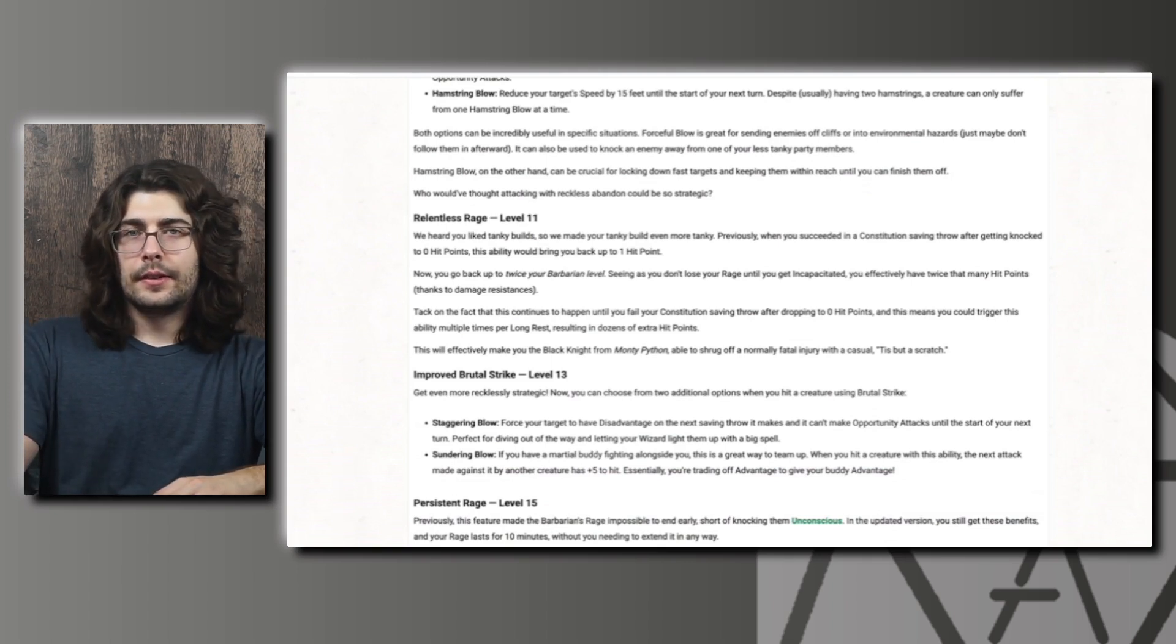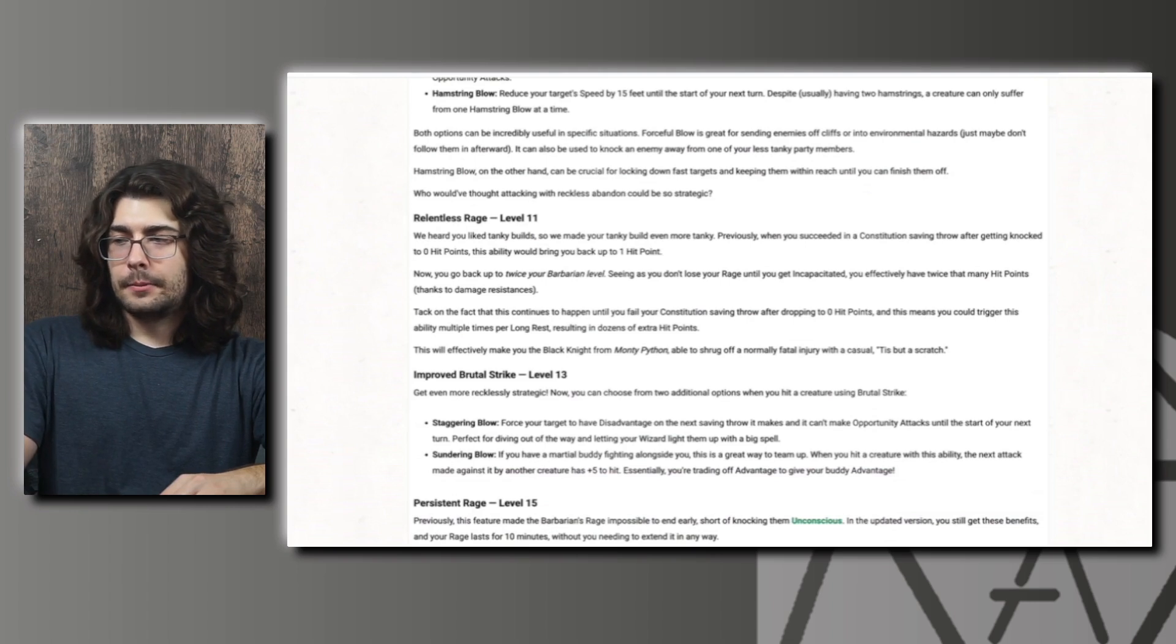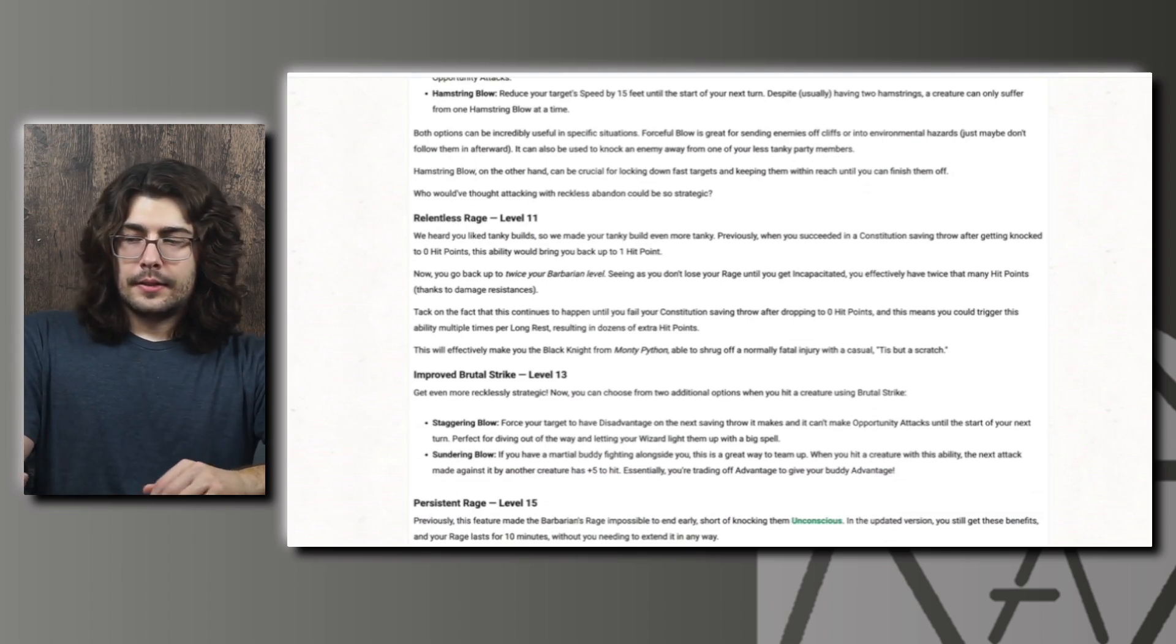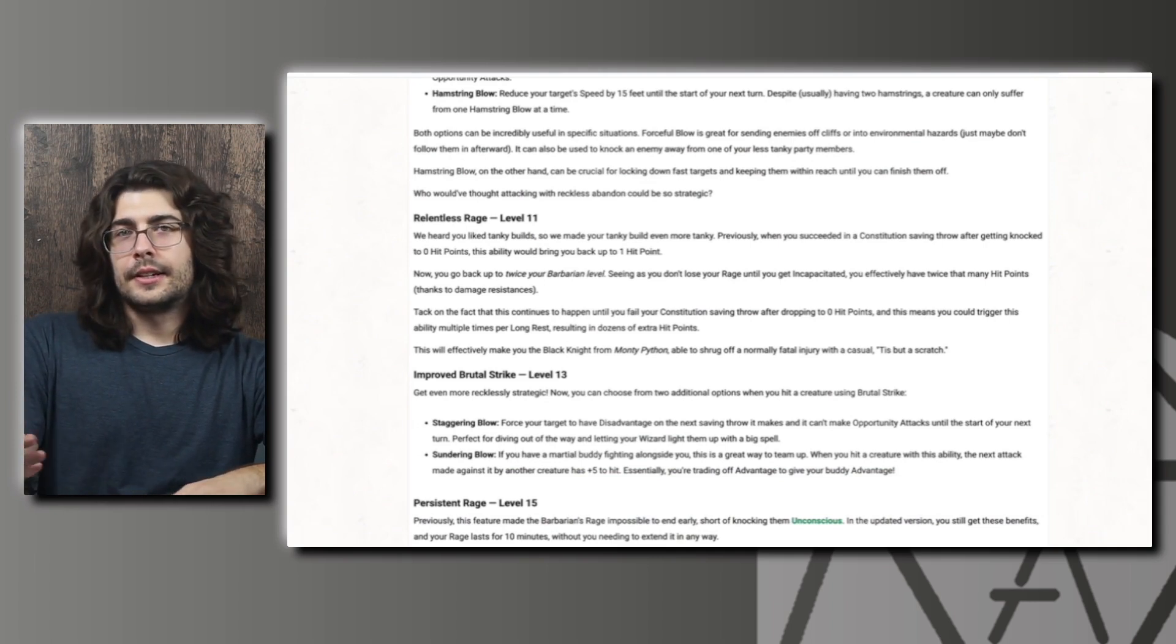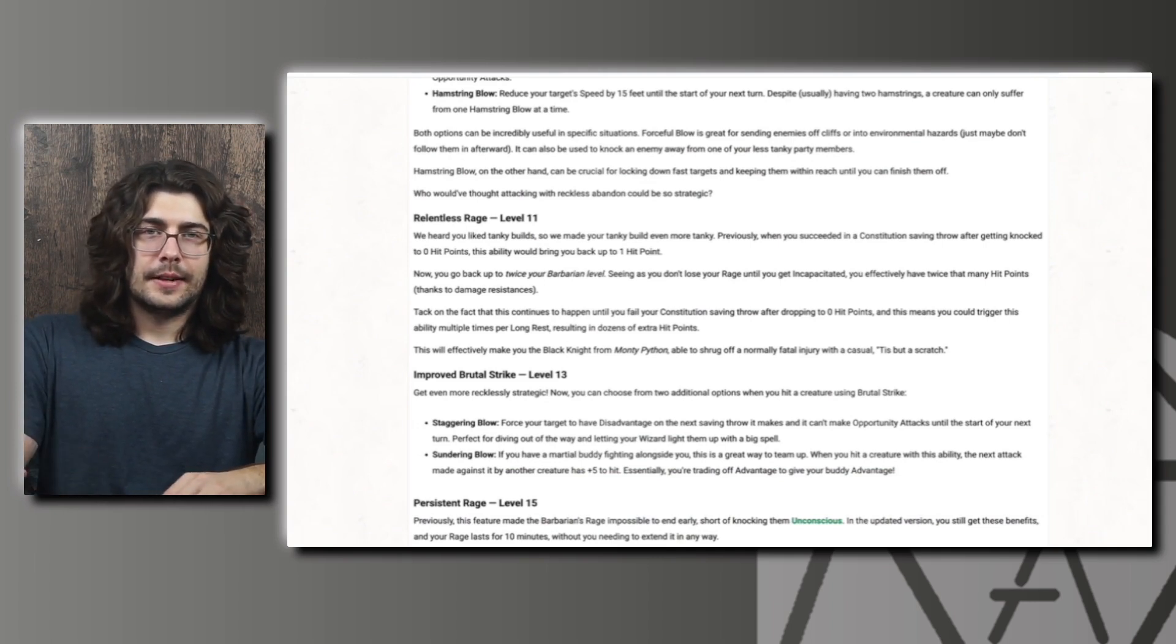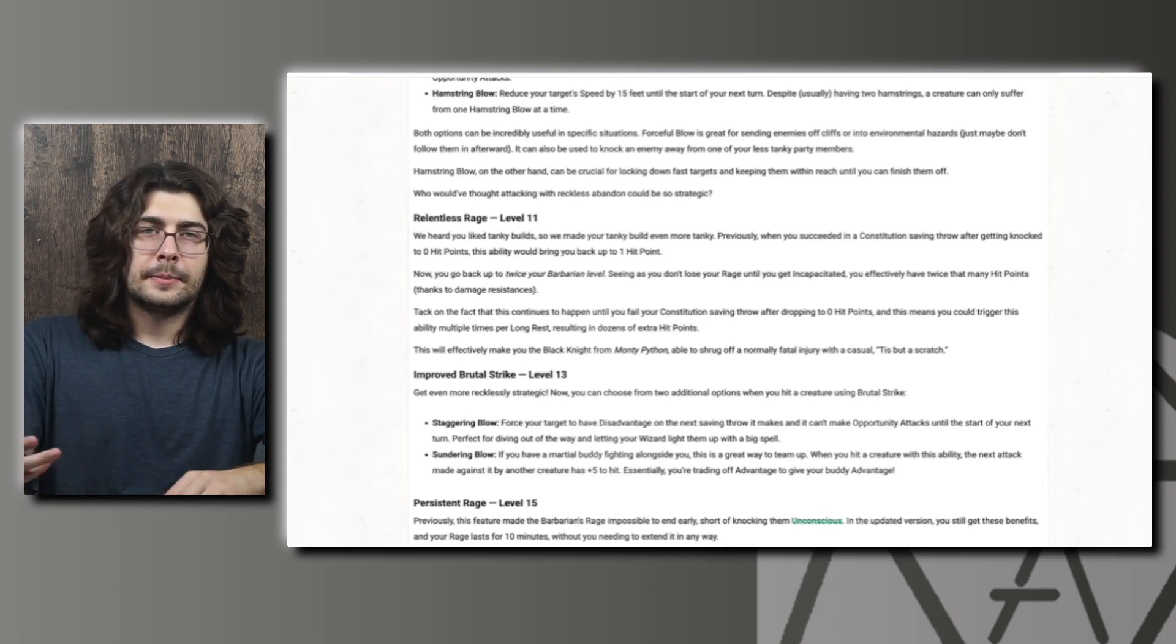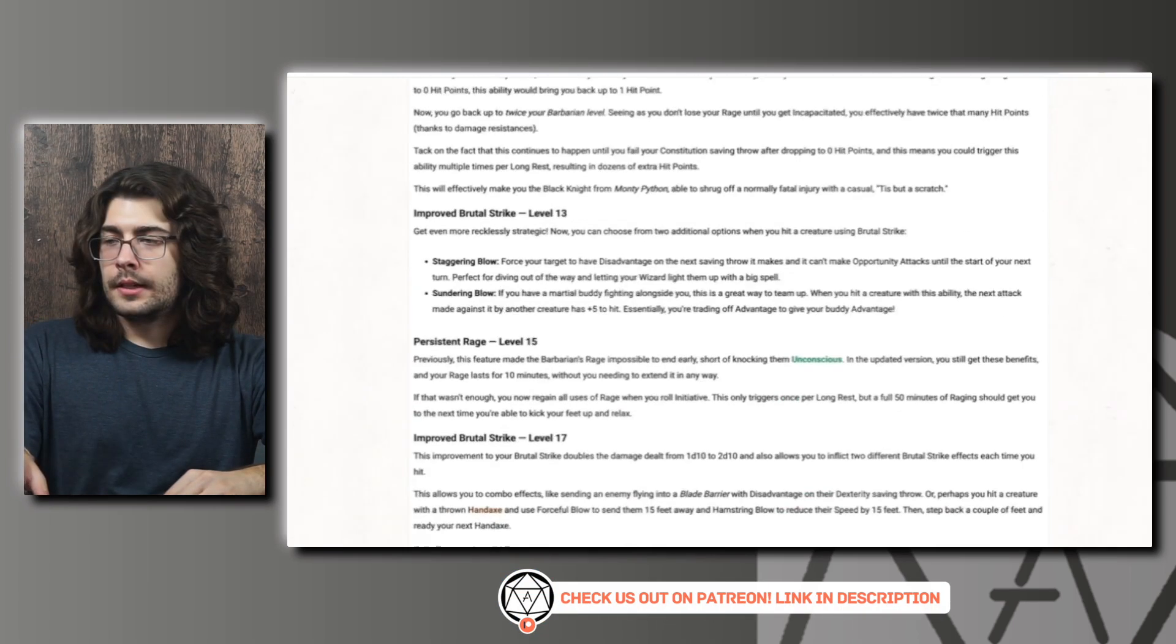And then at level 11 we have Relentless Rage which has also been buffed. You're still making that exceedingly difficult constitution saving throw every time you go down. But now instead of just getting one hit point, you get twice your Barbarian level. Which at level 11 is fairly substantial. Depending on the enemy you're fighting, it might let you take an extra hit or two before you go down again. But when you do go down again, you'll just be able to make that saving throw again and get another twice your Barbarian level in hit points. So this ability has gotten a whole lot better and will hopefully help make higher level Barbarians a lot more tanky.